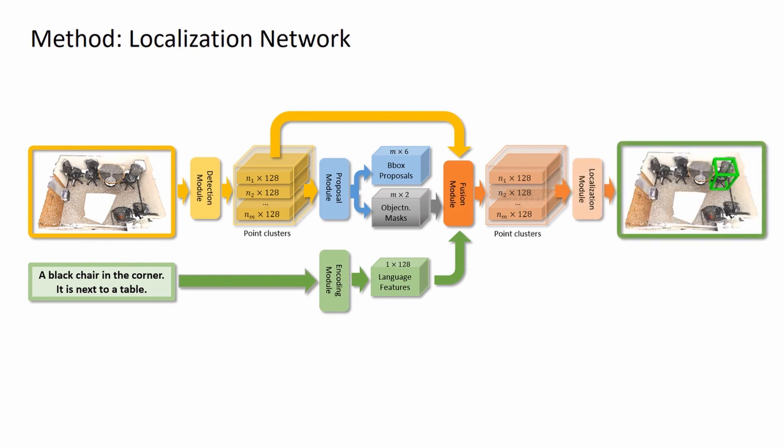Finally, the localization module and language classifier predict the target object bounding box and the class labels for the input description.